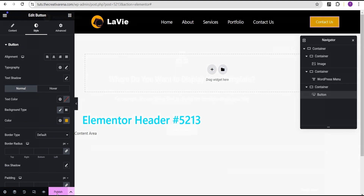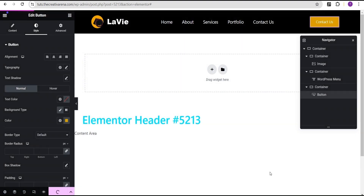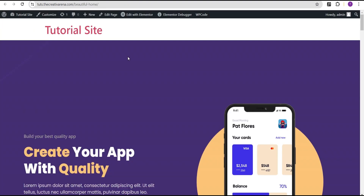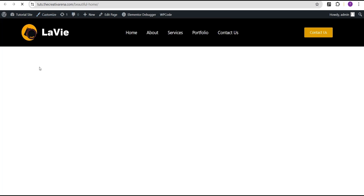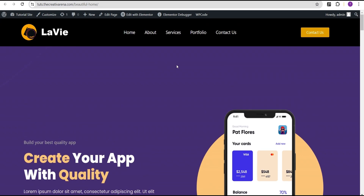Let's publish this, add conditions, set it to Entire Site, and then click Save and Close. Now if we go back to our homepage and refresh it, the old header will be gone and the custom header we've created will display. This is what we have now.